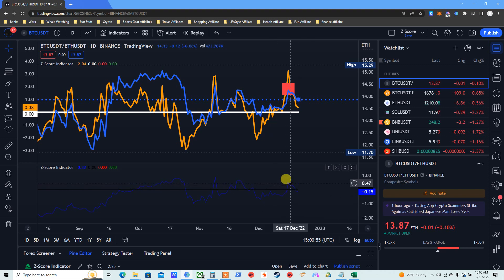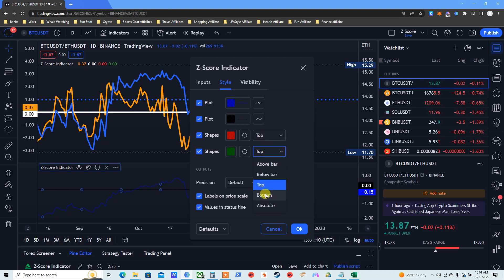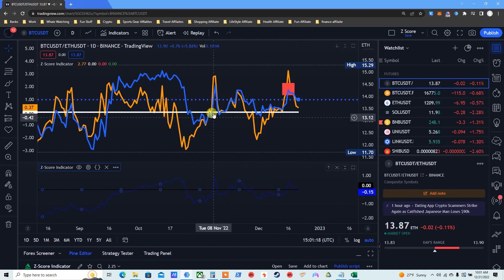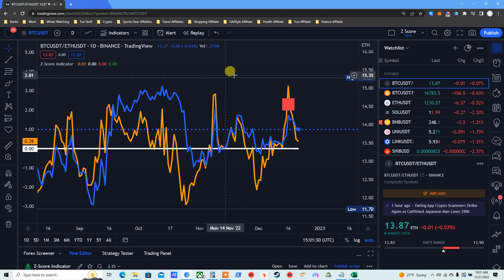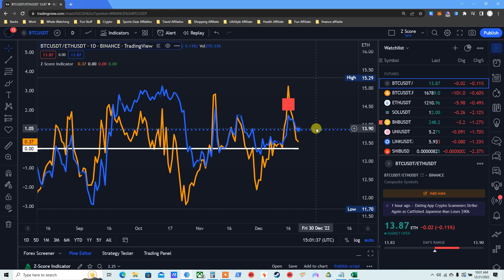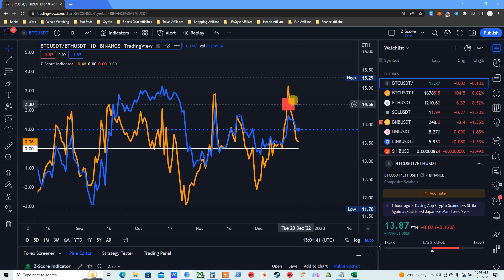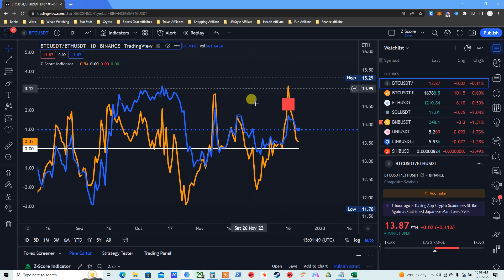Now you just edit the settings — change the colors to whatever you want. This is the zero line; I change it to white. Adjust the alerts: this stays top, this stays bottom. Change those colors to whatever you want, and then just drag and drop it onto the chart. There are also instructions in my last video. This is how the professionals trade — you need to understand that. We've got the z-score, we've got the pair trading set up.